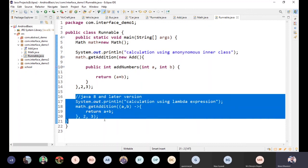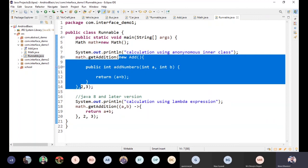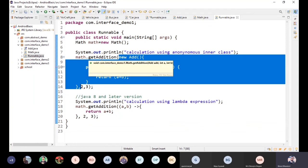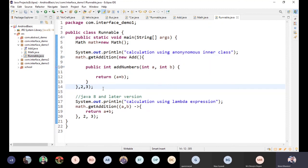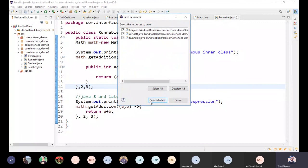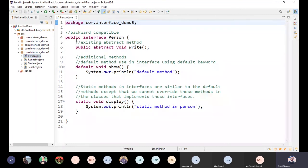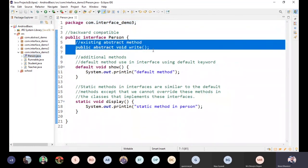I will implement the same function as a Lambda function — a new add function using the same parameters and the same explanation. This is the default method in detail. This is the default method, and this is the existing abstract class.